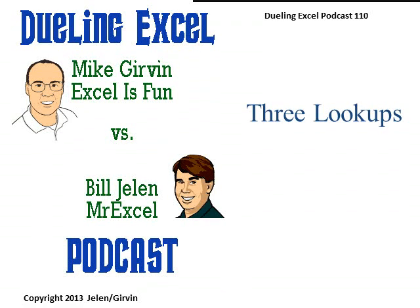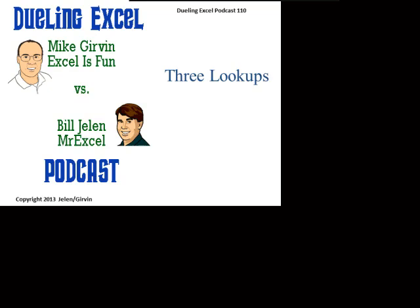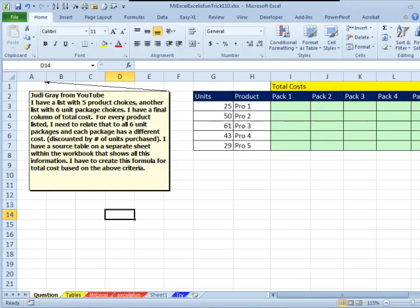Hey, welcome back. It's time for another YouTube Live in Excel. I'm Bill Chung from MrExcel. I'm joined by Mike Gurren from Excel is Fun. This is our episode 110, 3 Lookups.